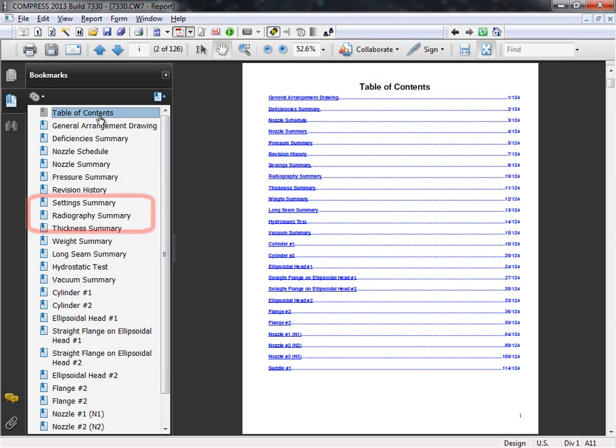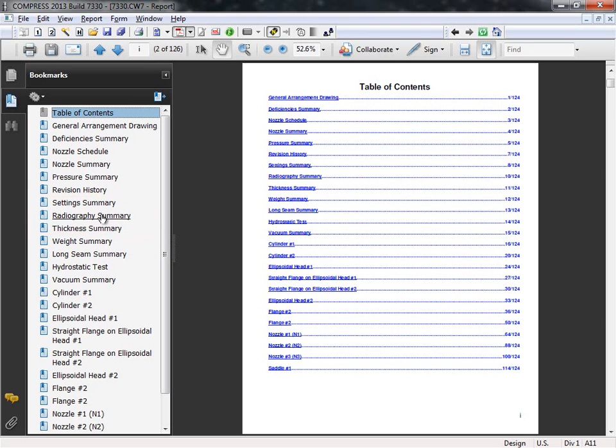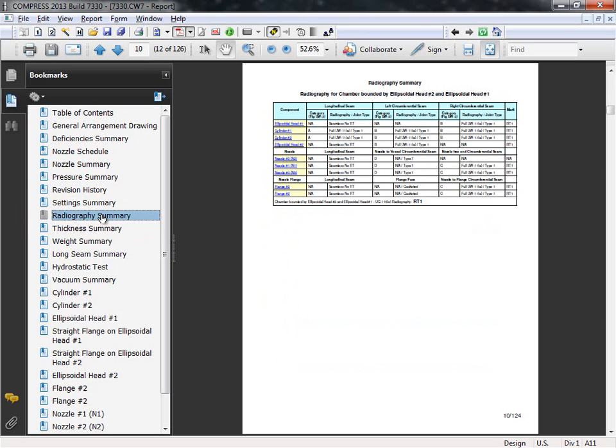The last feature that I wanted to show you is the new radiography summary. Often, we get questions such as, why is my vessel RT4? The answer to this question often is a material selection or due to a user input. With this new radiography summary, users can now quickly determine the controlling component in their vessel.